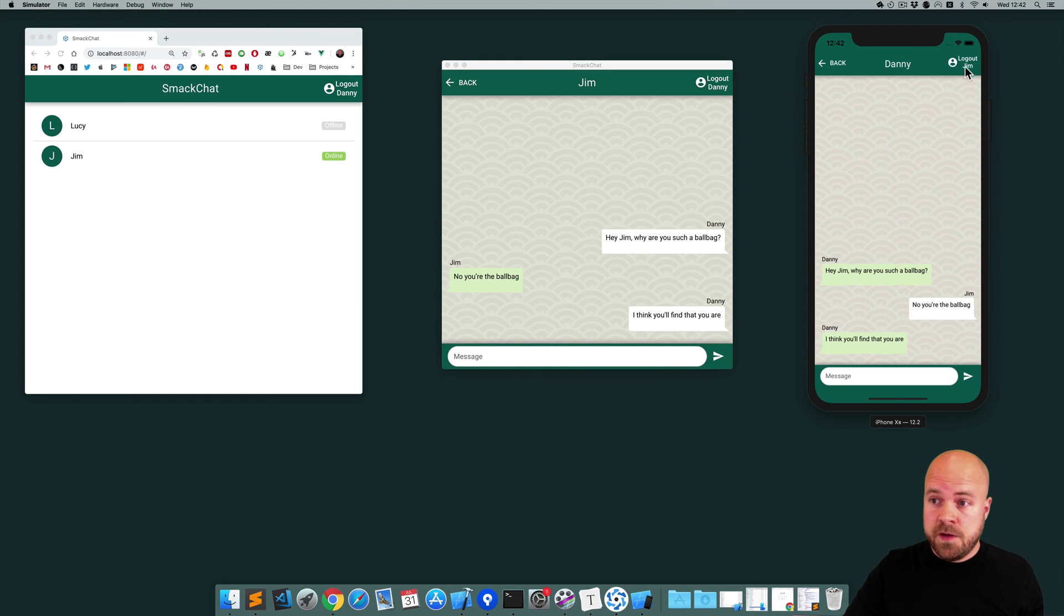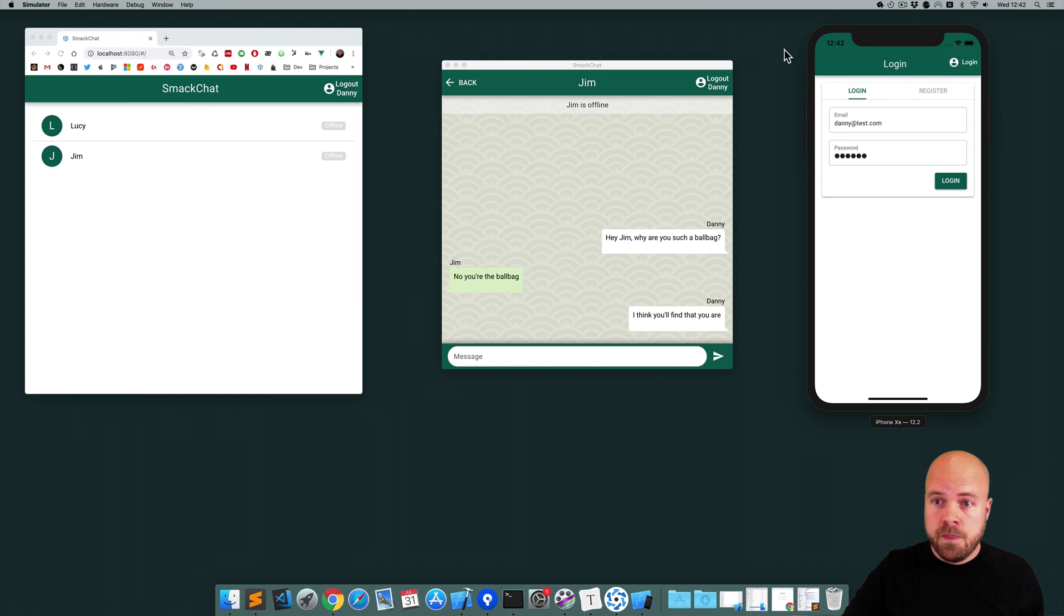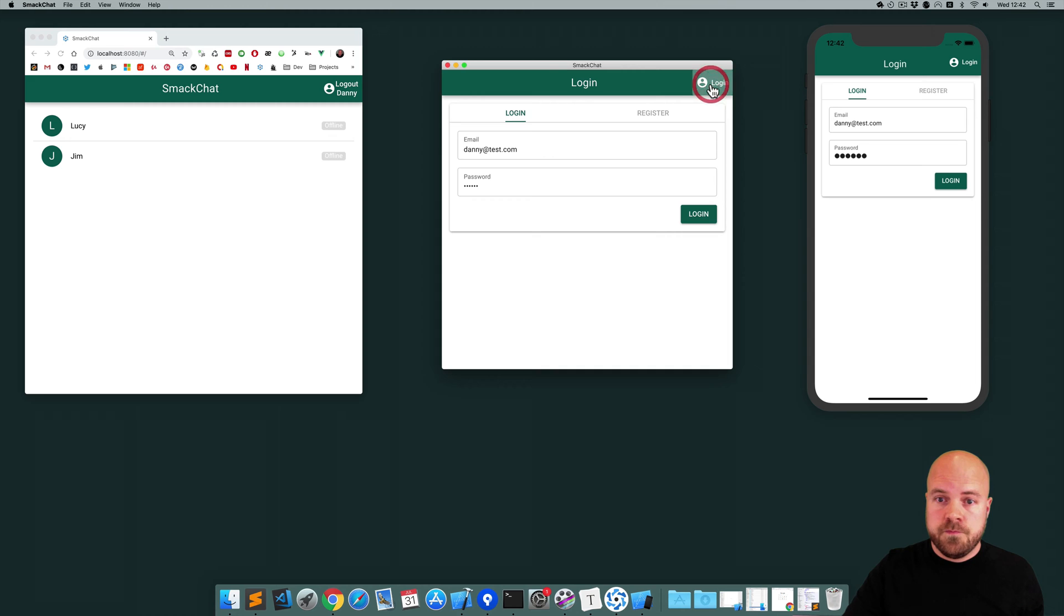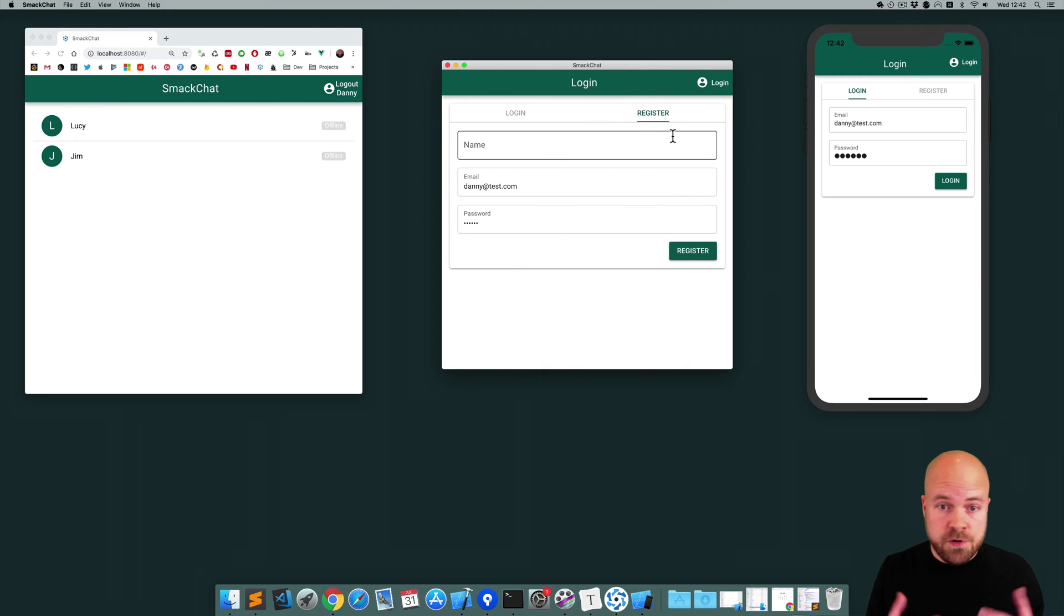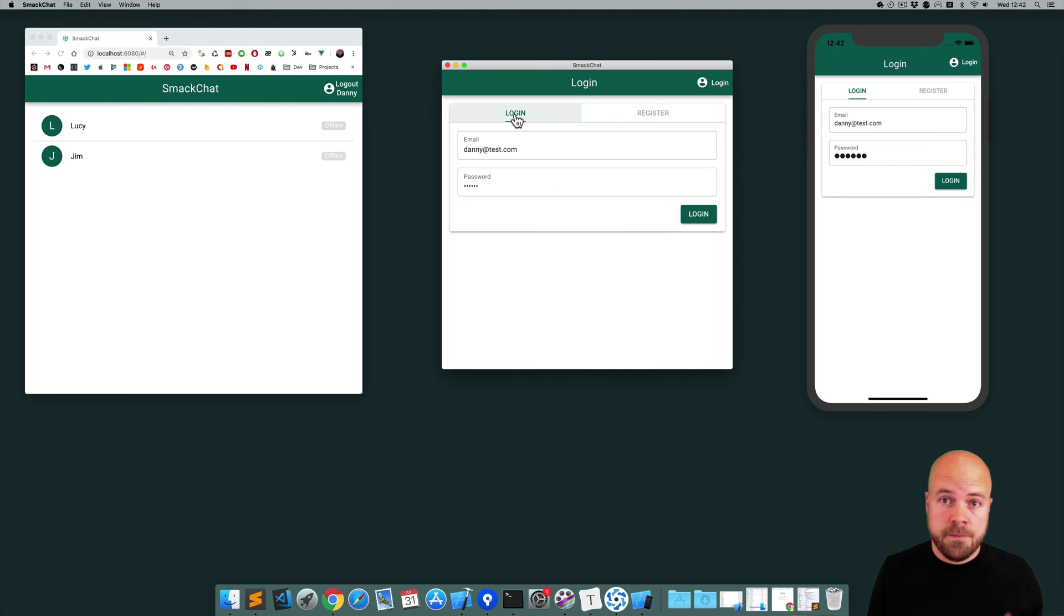We also have an authentication page if we log out. So on here we can register a new user with a name, email and password, or we can just log in an existing user.